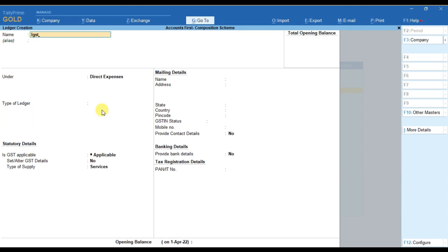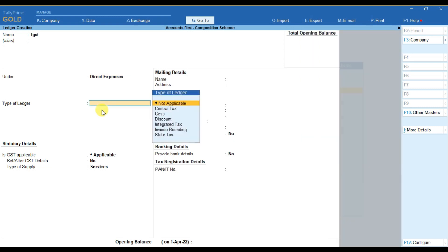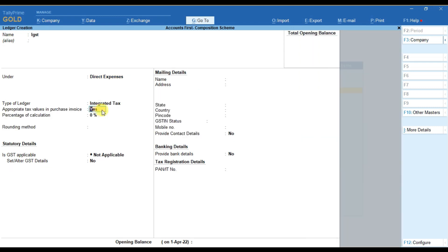IGST also in the same way. You have to select this as integrated tax and then Ctrl+A. So that's it for today.